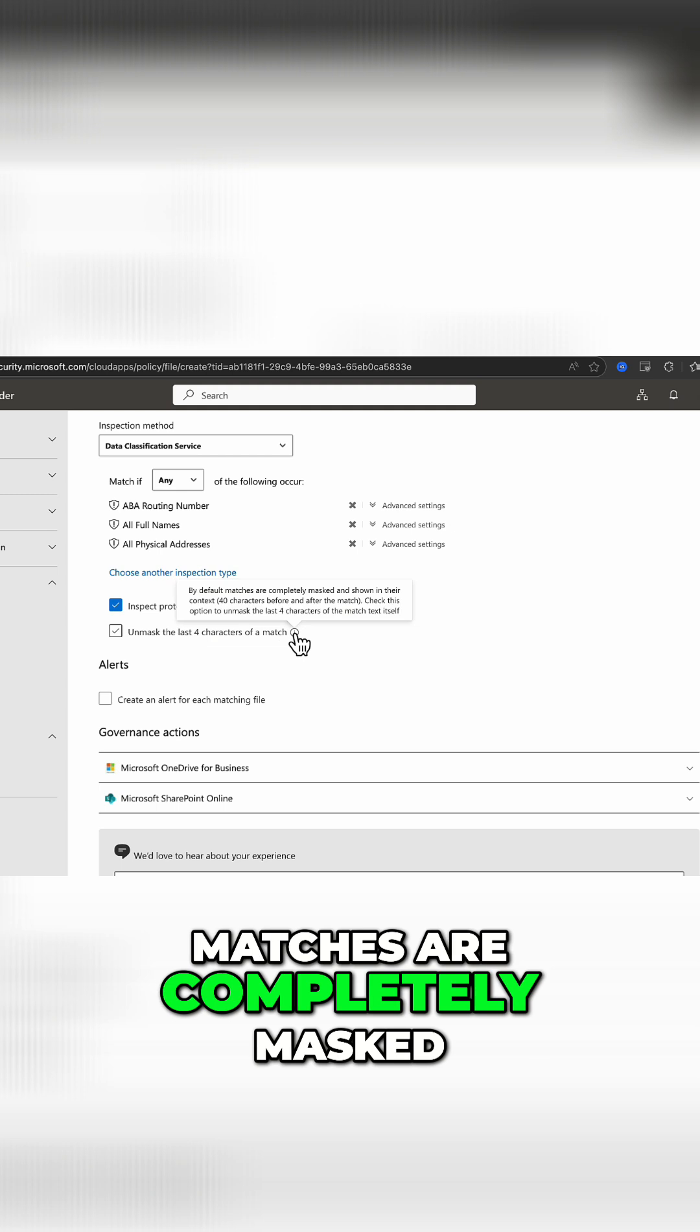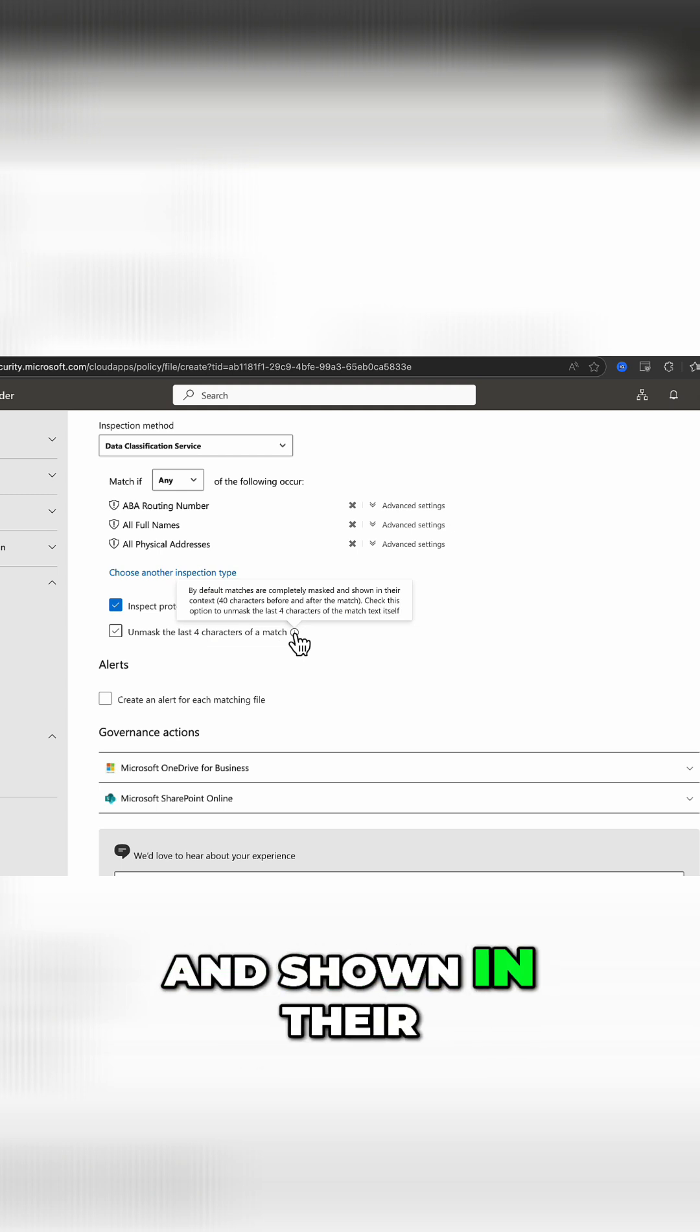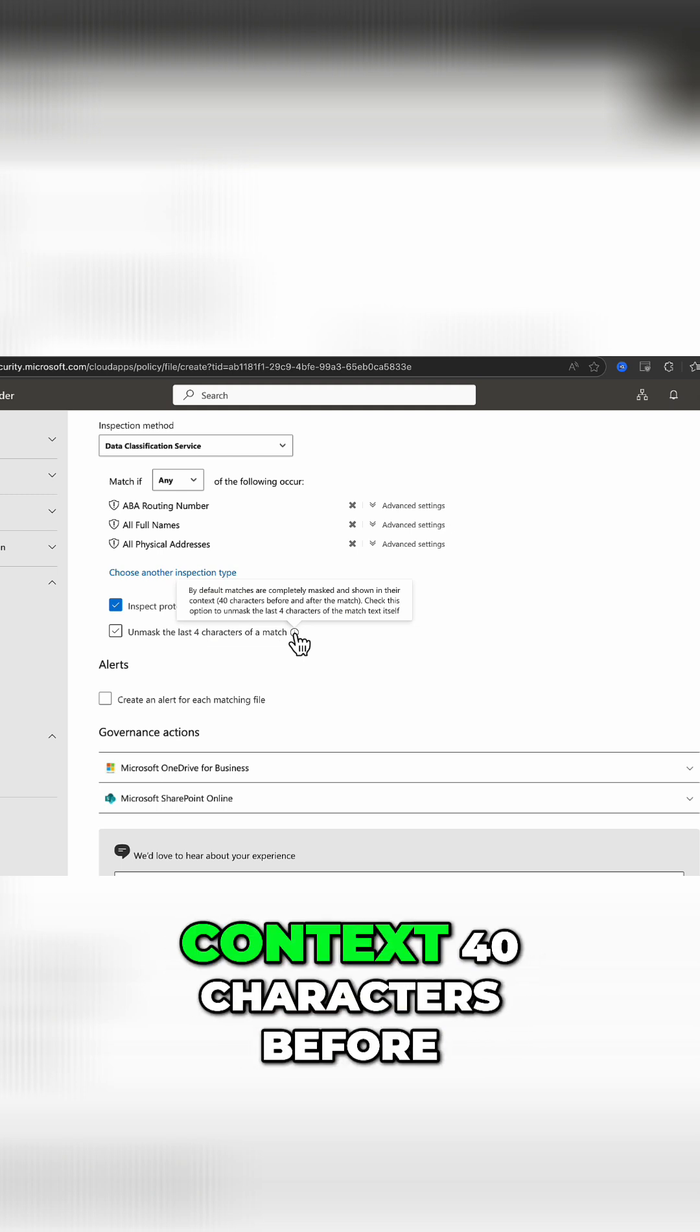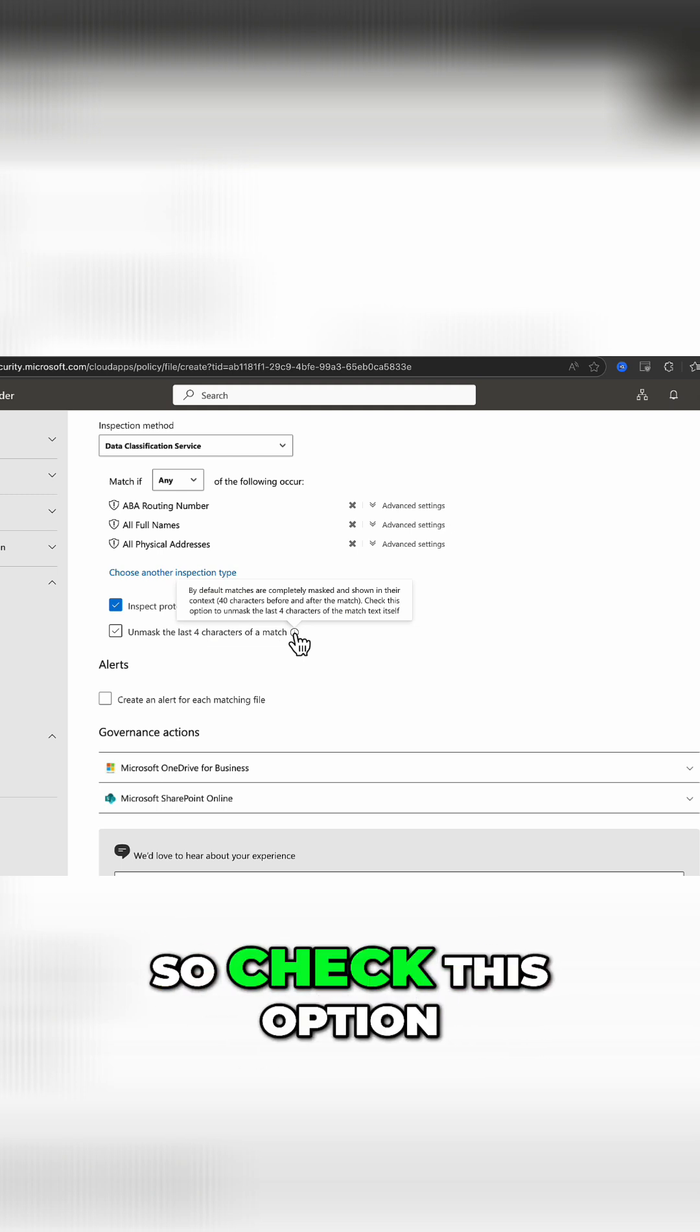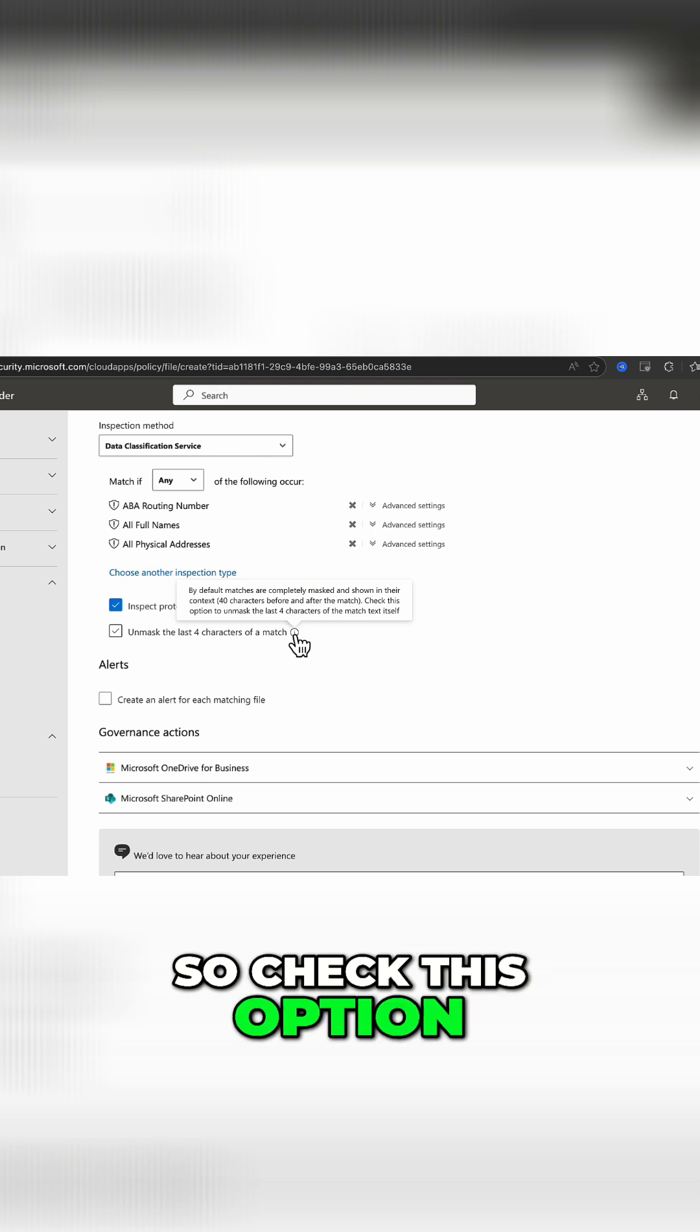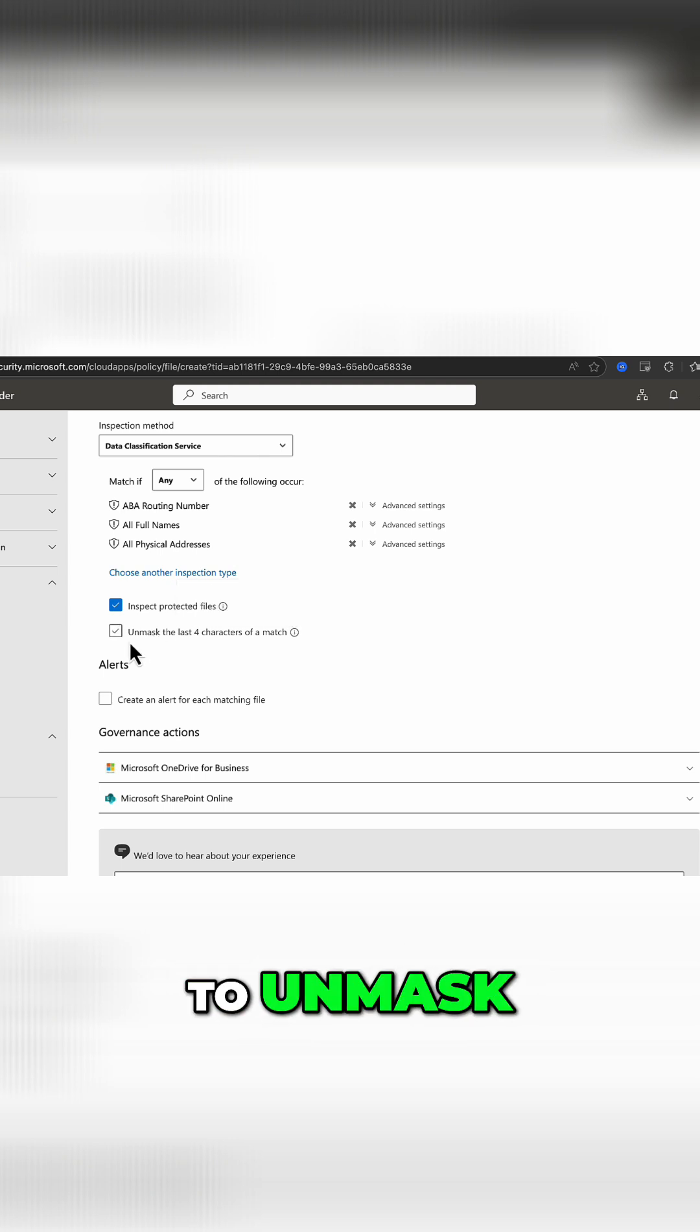matches are completely masked and shown in their context, 40 characters before and after the match. Check this option to unmask, so we can do that if need be.